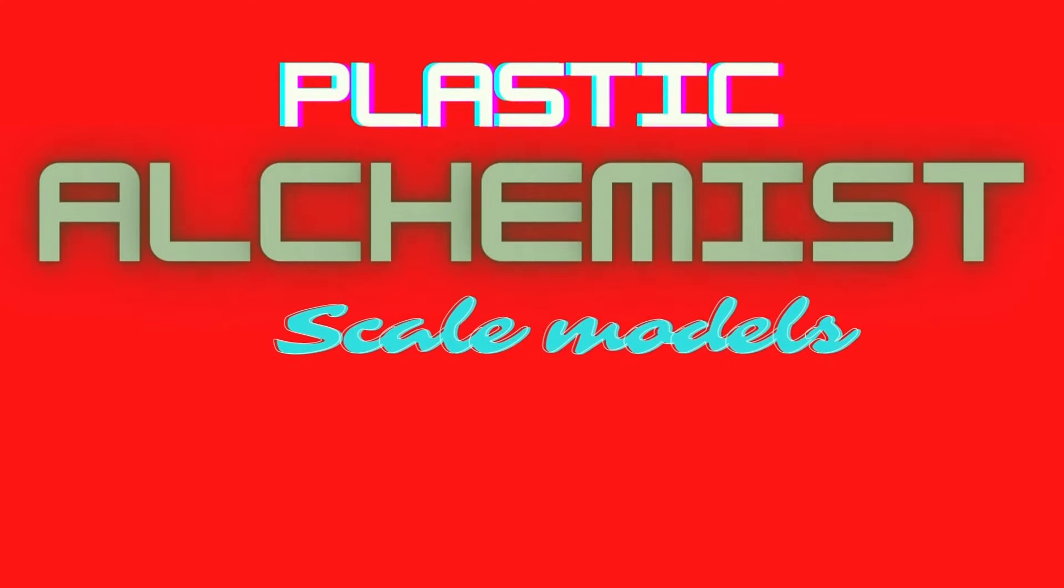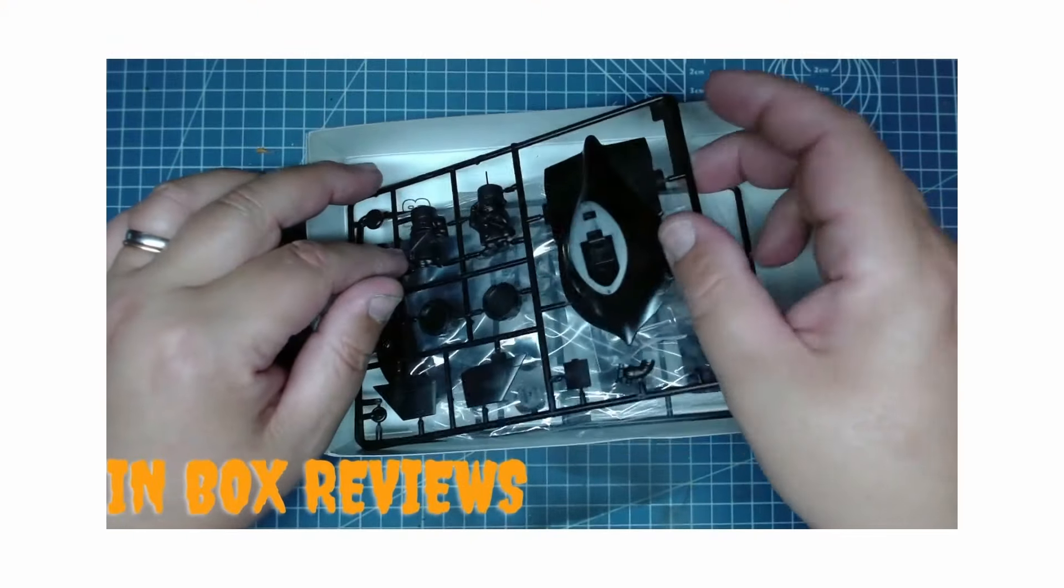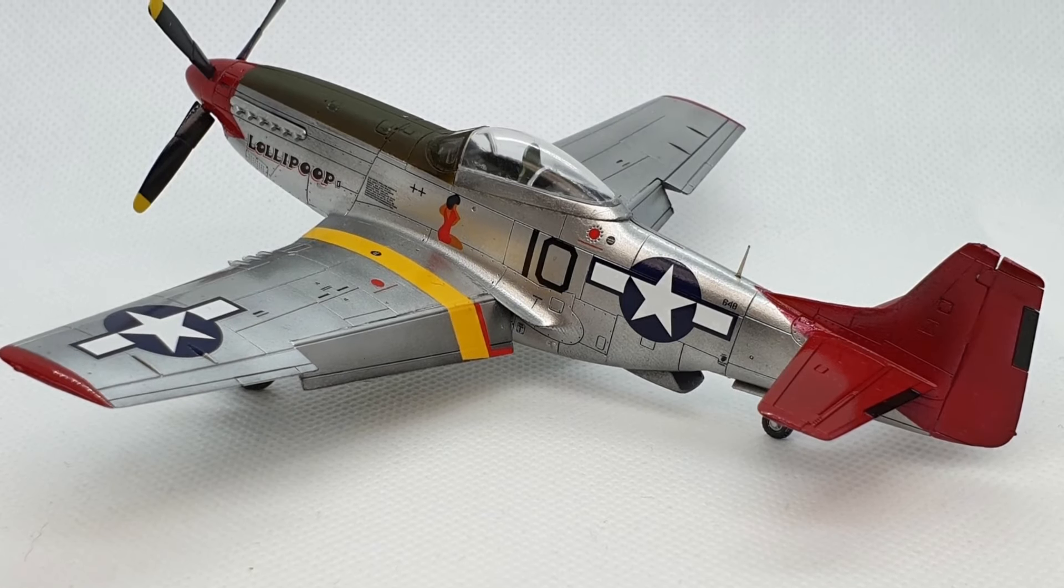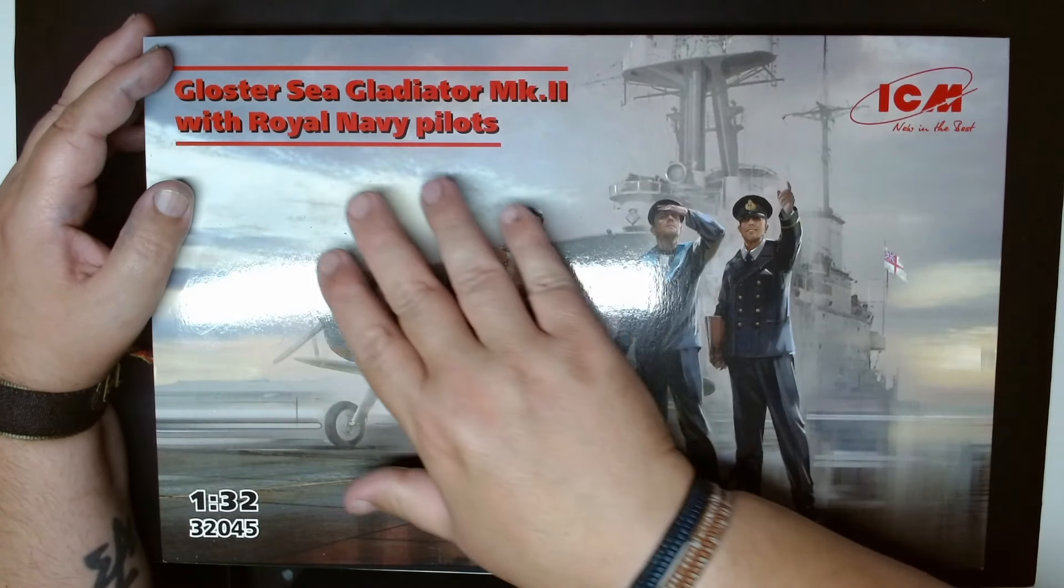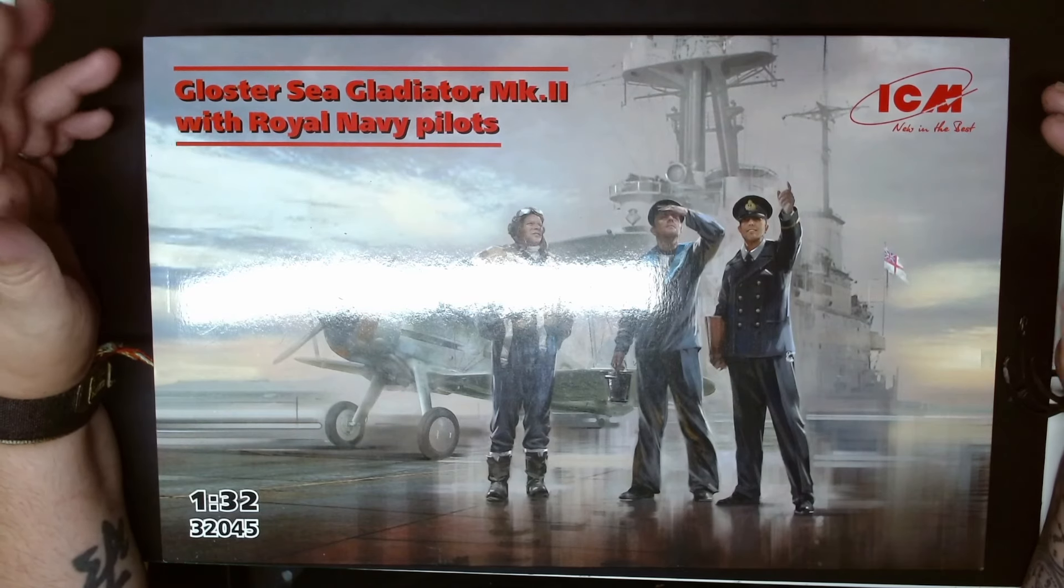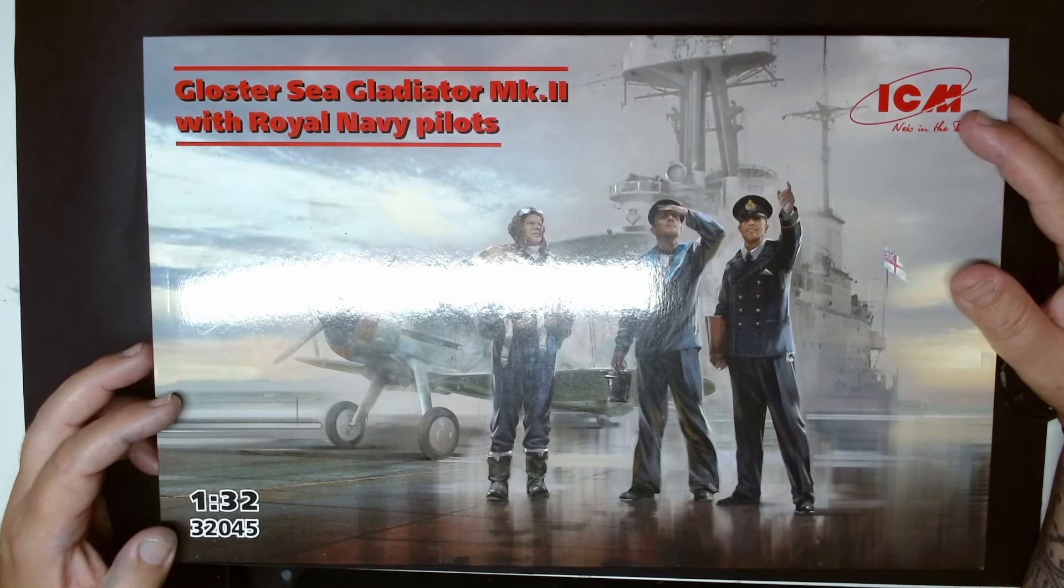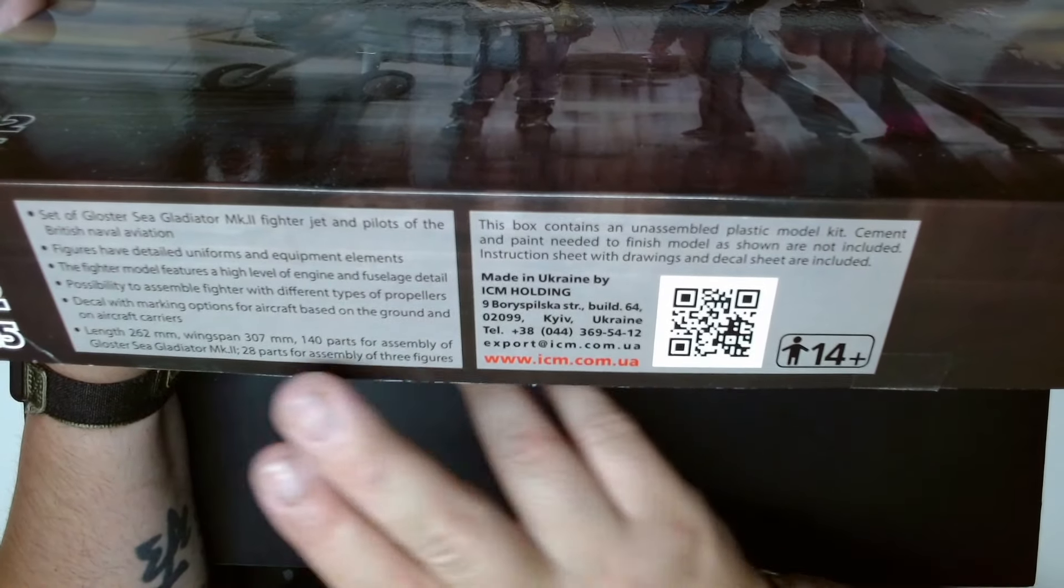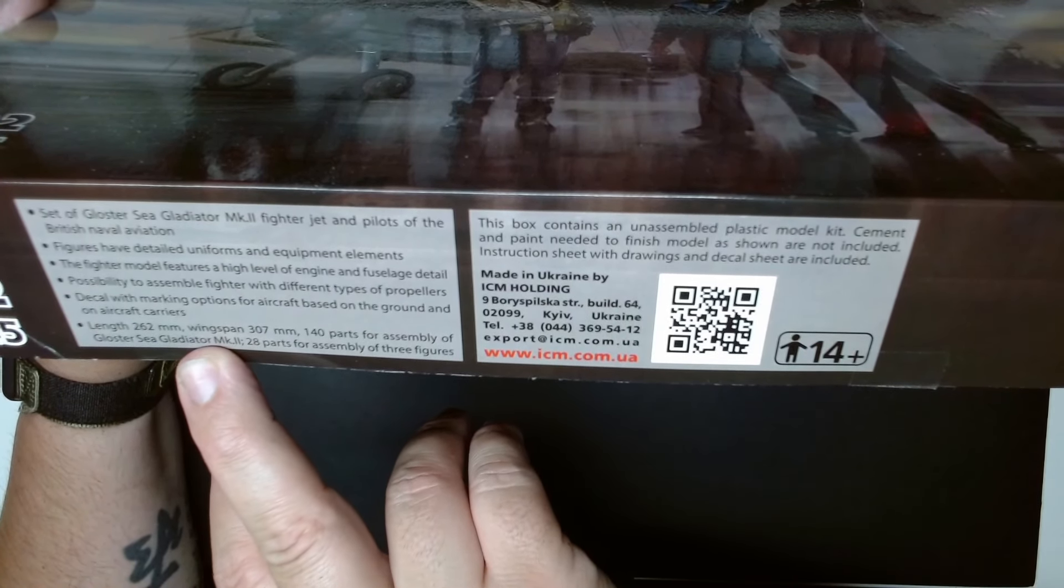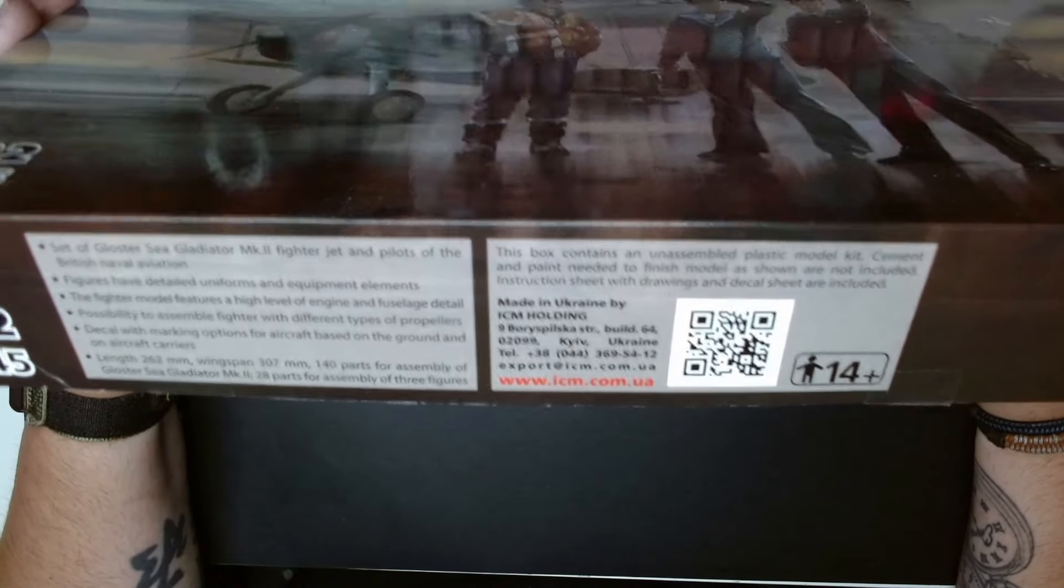We're gonna review this kit and I'll see you guys in a second. So here we go, the Gloster Sea Gladiator Mk.II with Royal Navy pilots from ICM. It's 1:32 scale, kit number is 32045. In here you have several informations: 262 millimeters of length, 307 millimeter wingspan, 140 parts to assemble.